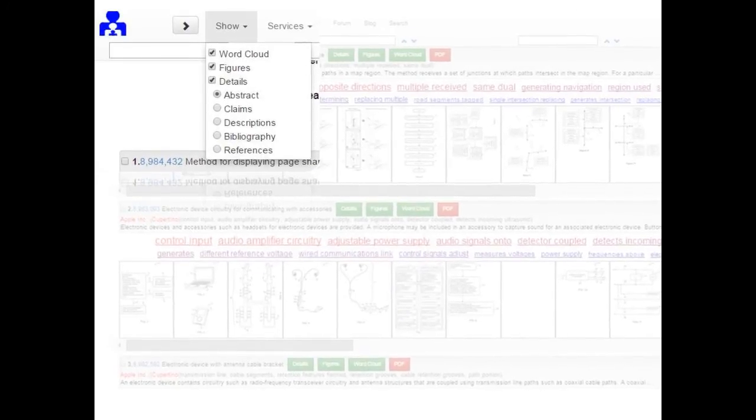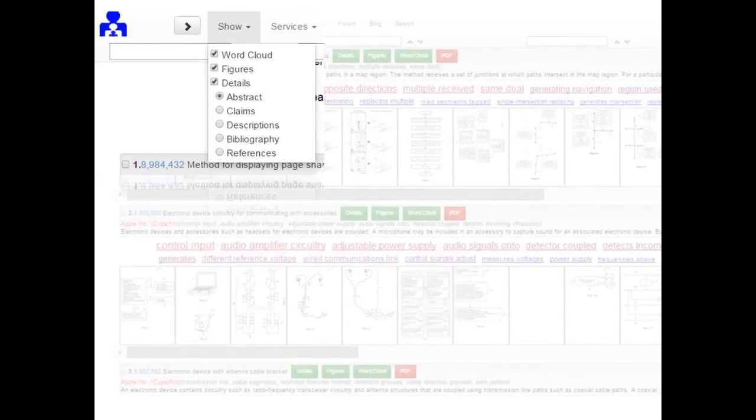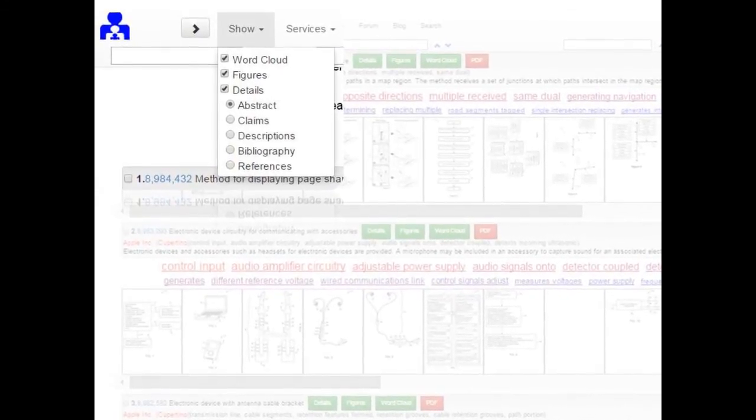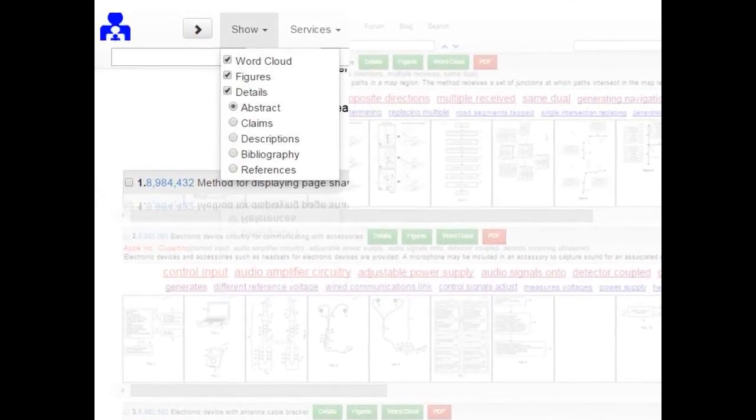From the toolbar, you can select Word Cloud, Figures and or Details under the Show drop-down menu.